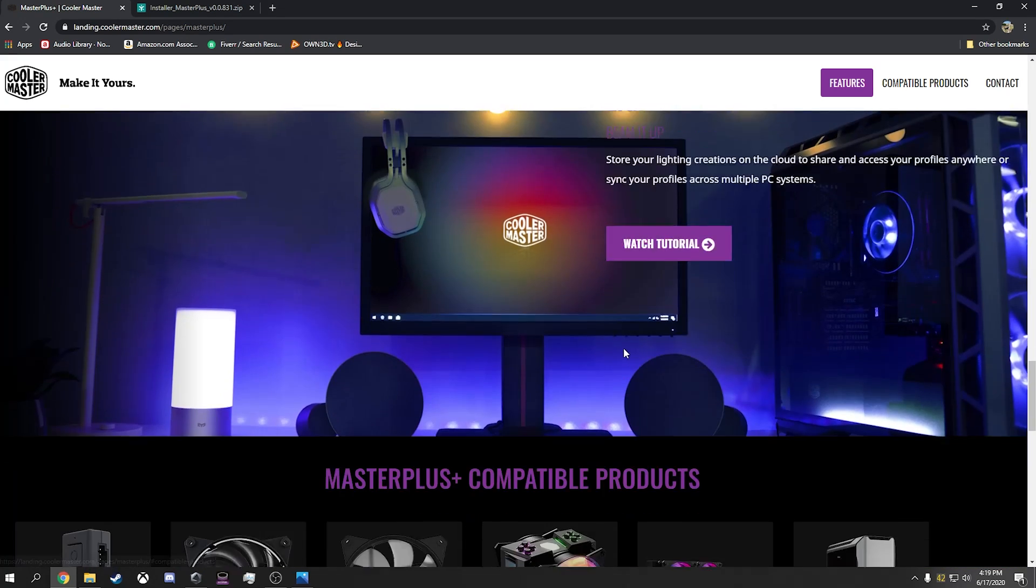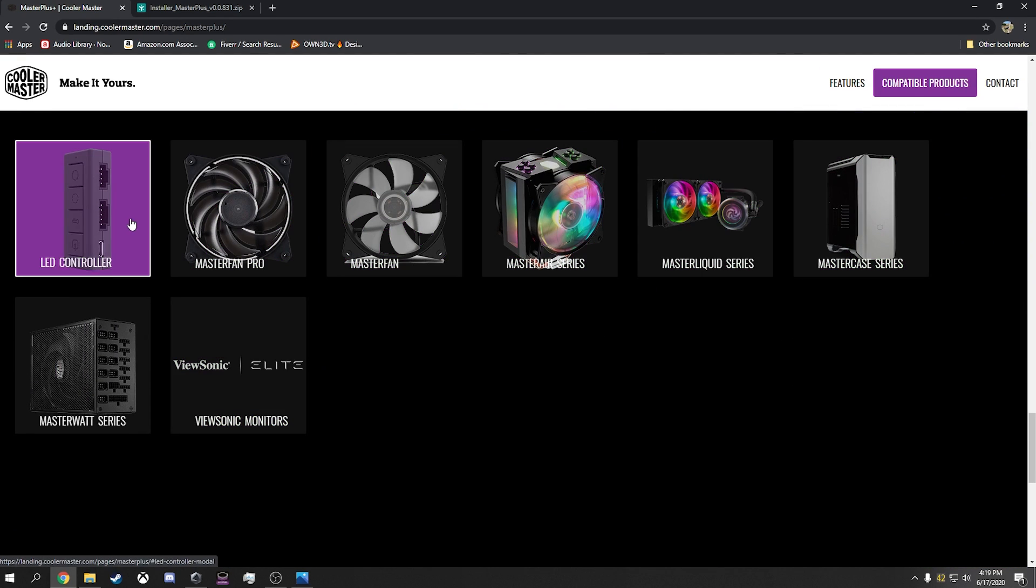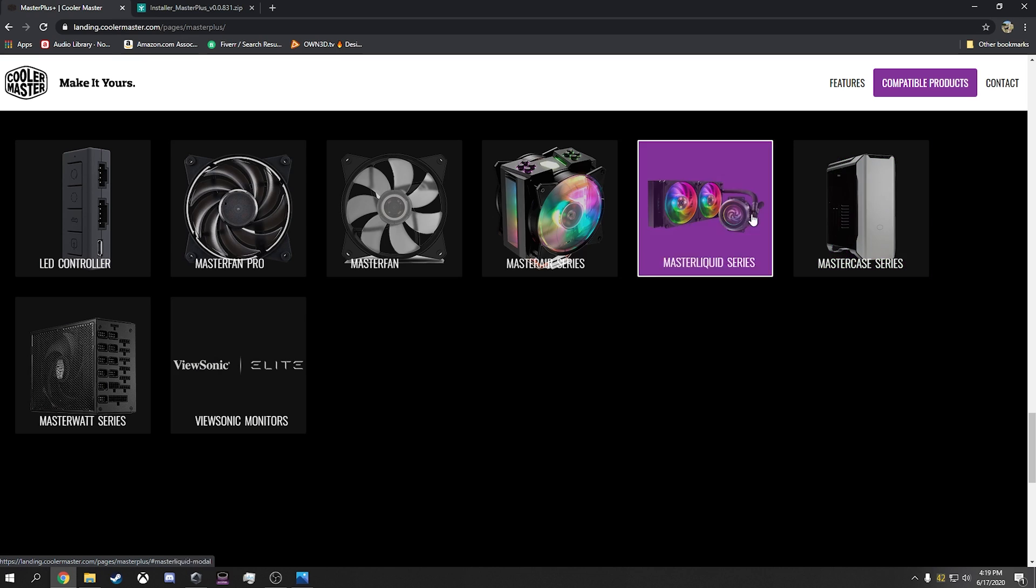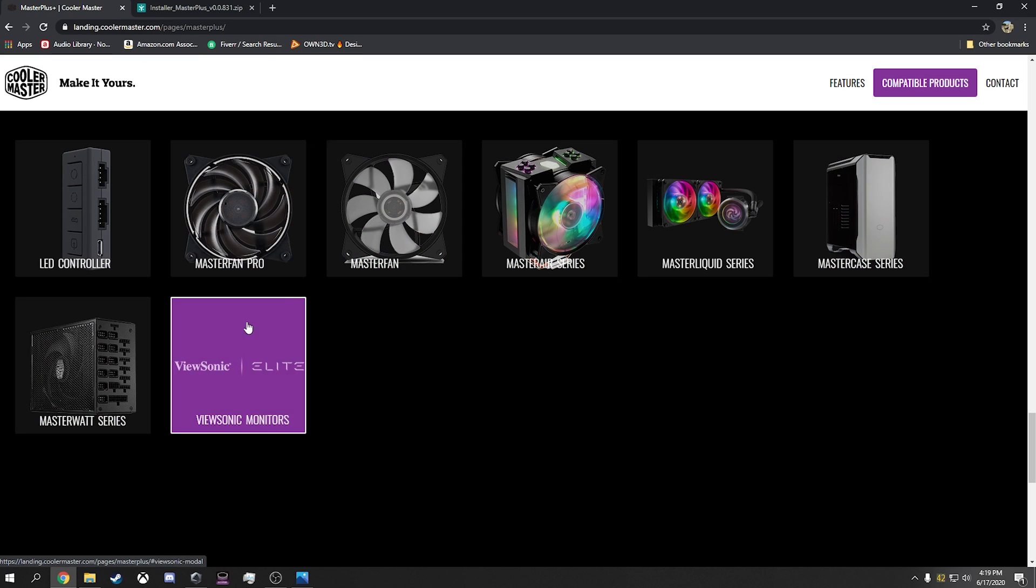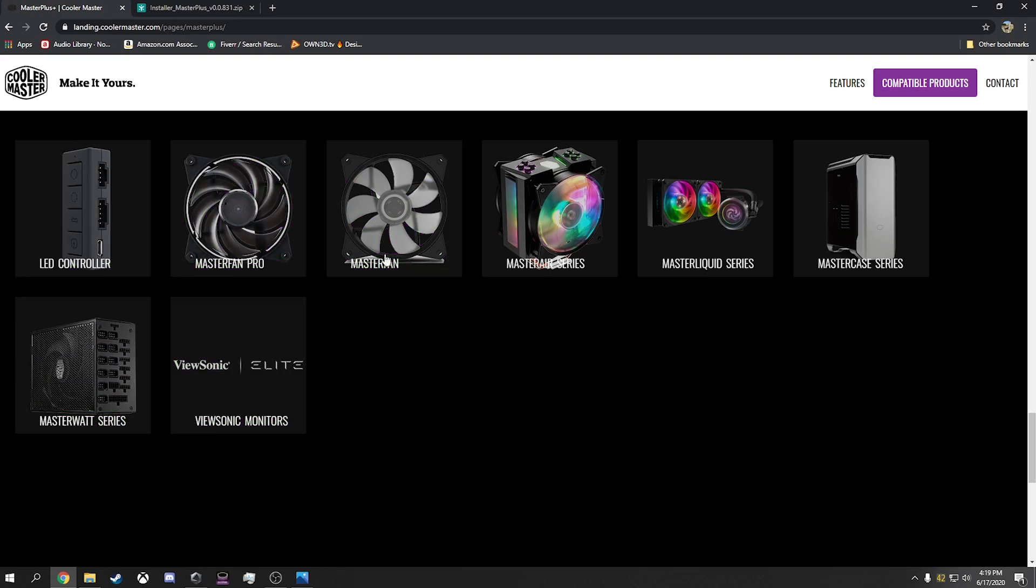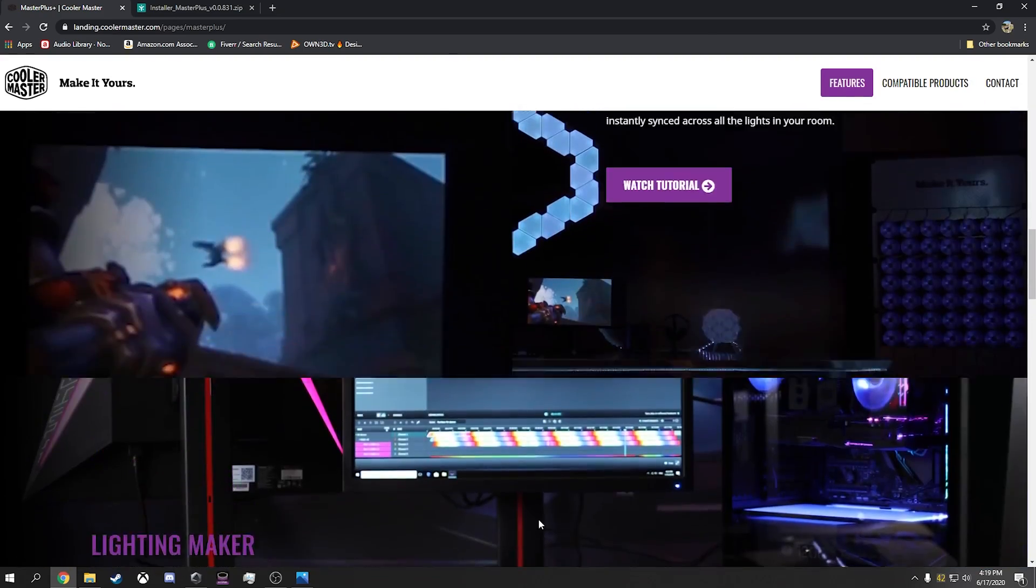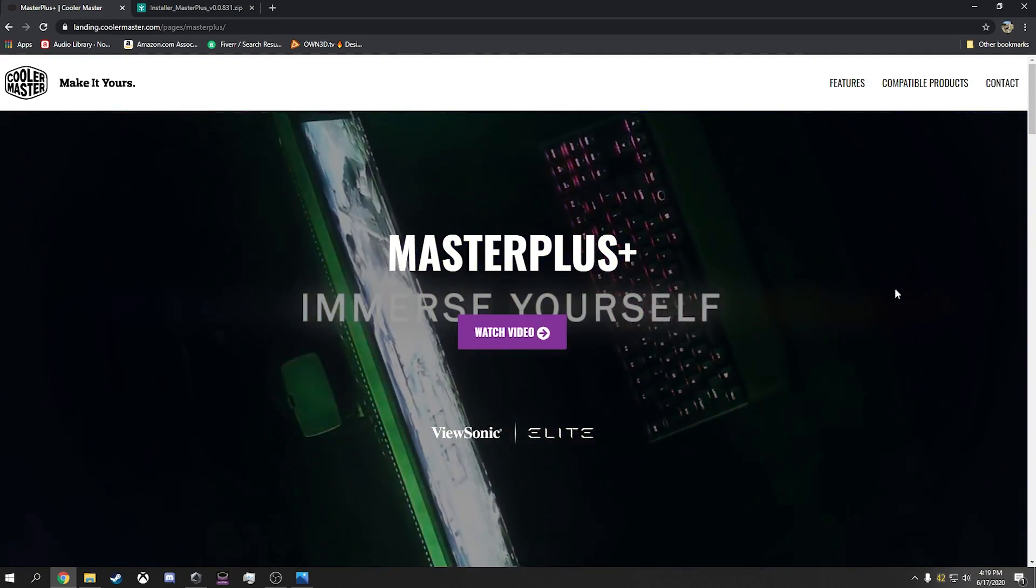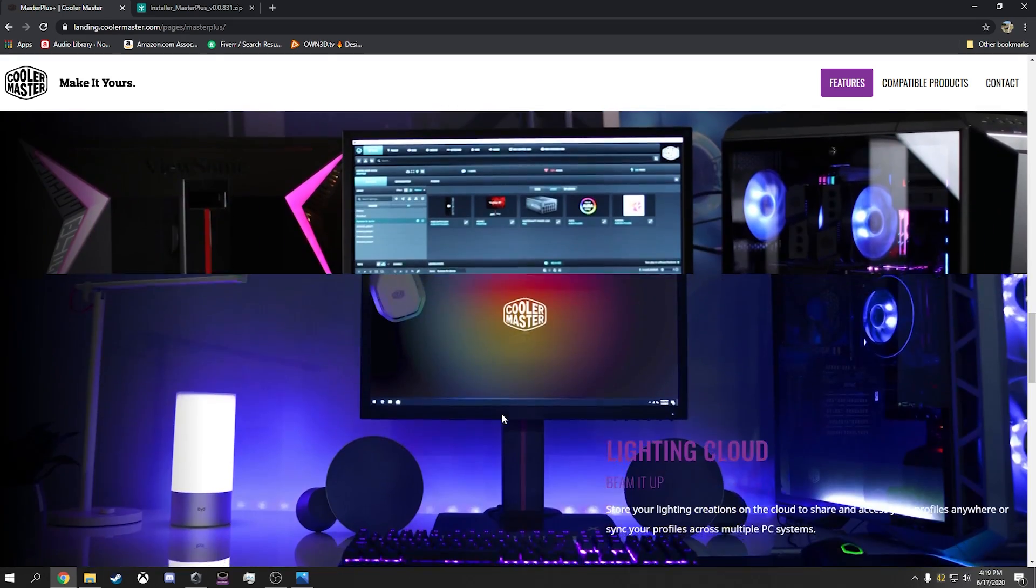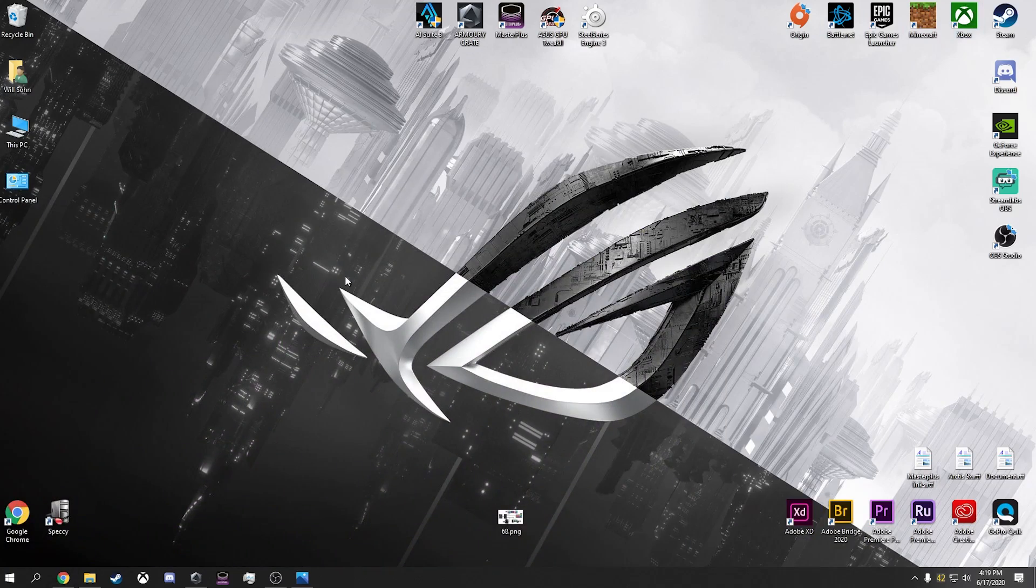And compatible products. This is not everything I've learned. My MF120 halos are not in this list of compatible products. So I wouldn't worry too much about that. But essentially, once you get here, you're going to download this program.